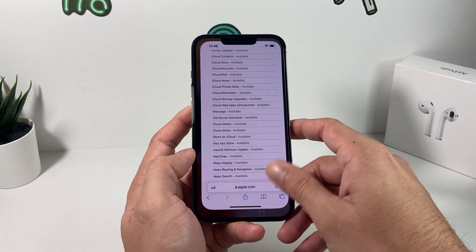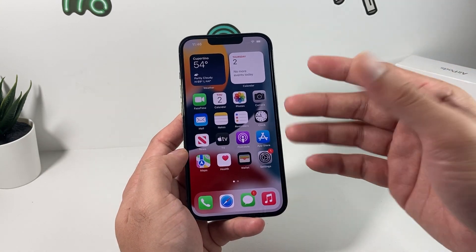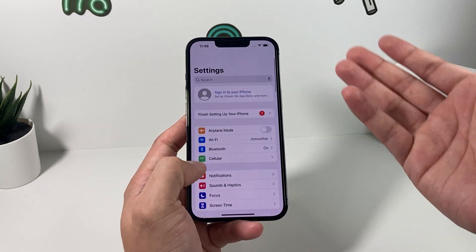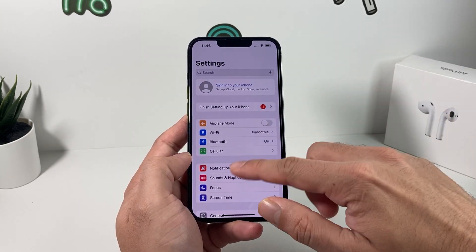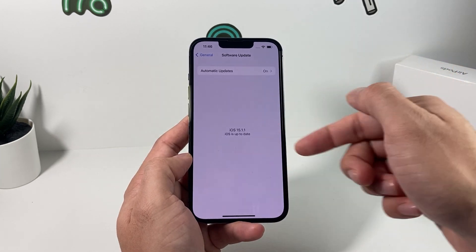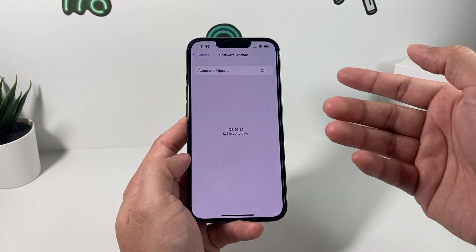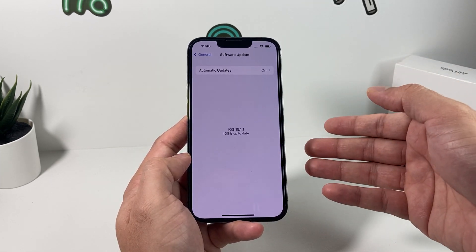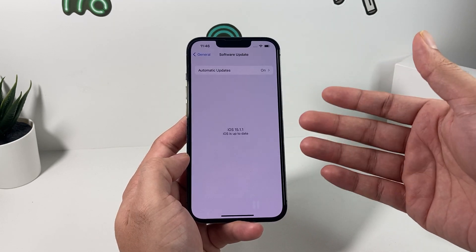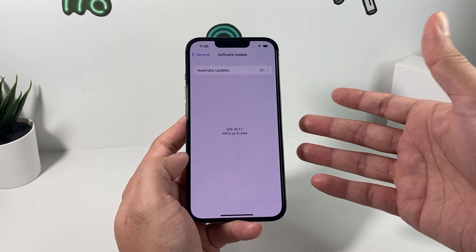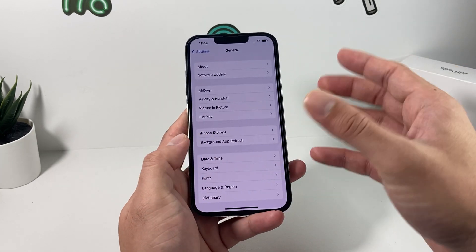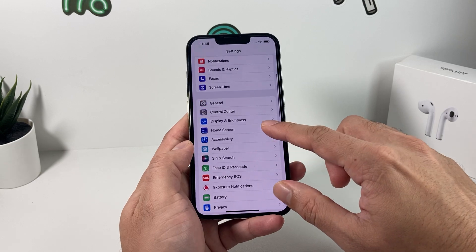Lastly, if all of the services are working and you're still having an issue, try updating your software. Go to Settings, General, Software Update, and always make sure you have the latest version of iOS, since older iOS versions sometimes have a bug or glitch that can cause connectivity issues with the activation server.